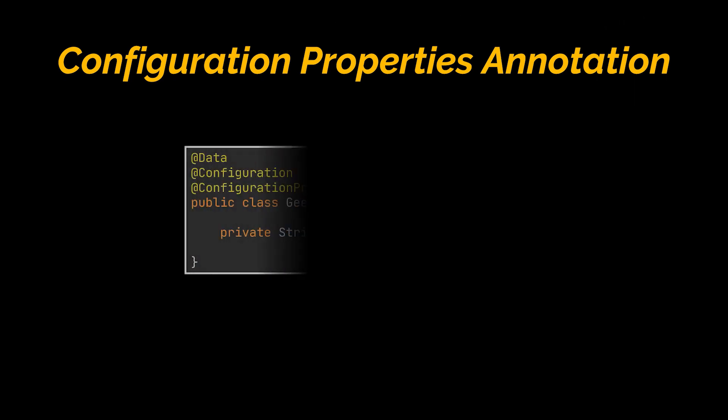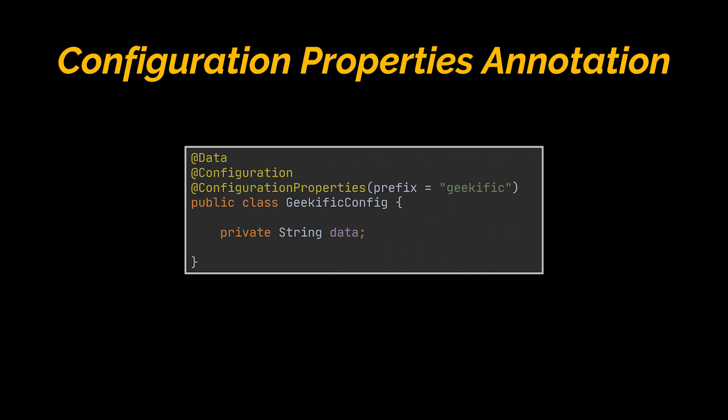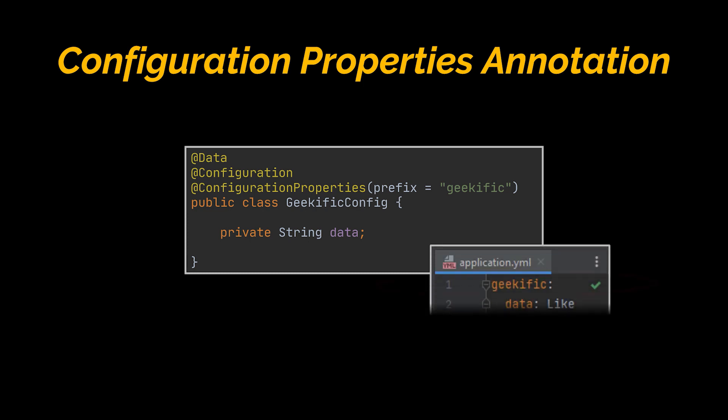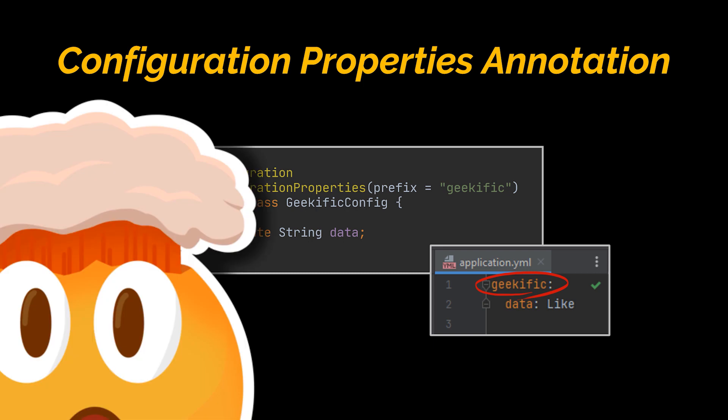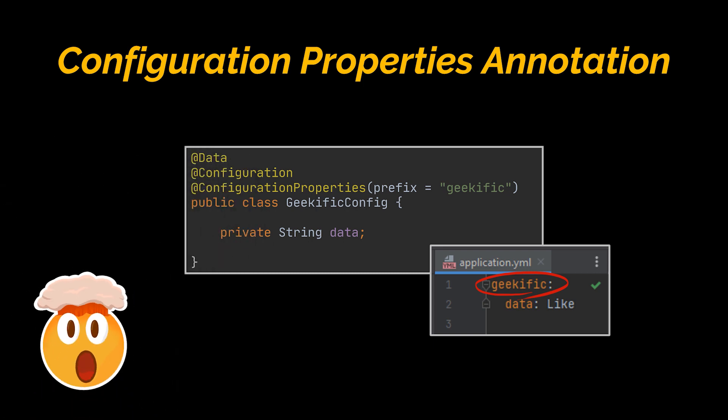And finally, we can also make use of the @ConfigurationProperties annotation to bind our properties to type-safe structured objects. In the example you see, we created a custom config class and specified that the prefix of all configs inside it will be geekific. Now, as soon as Spring Boot sees that prefix, it will automatically know that all the configuration under it should be mapped to this class. Stay tuned for the upcoming video of this series where we will dive deeper into the @Configuration and @ConfigurationProperties annotations and tackle them in greater detail.